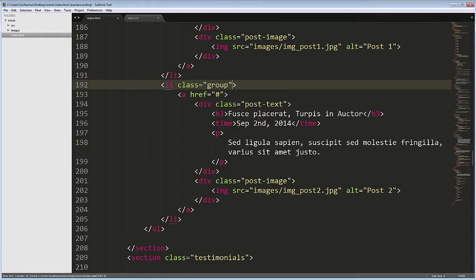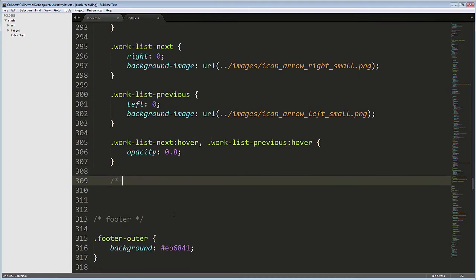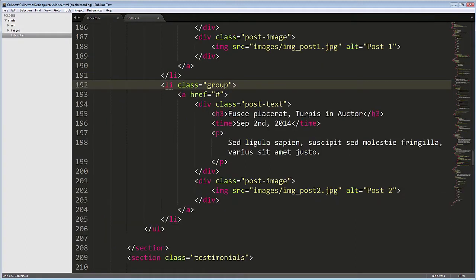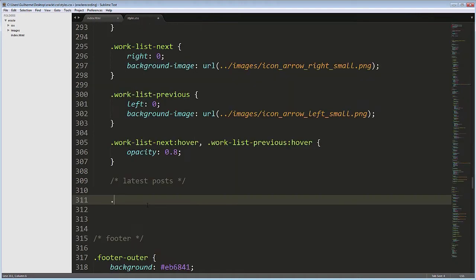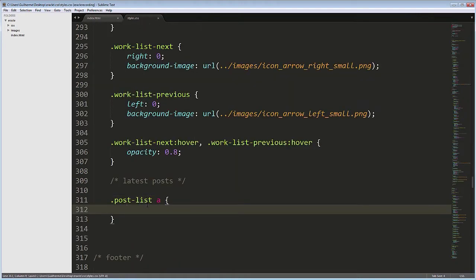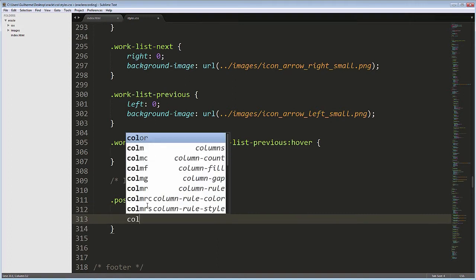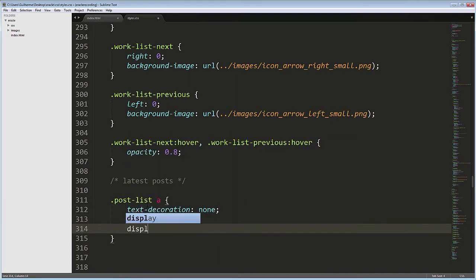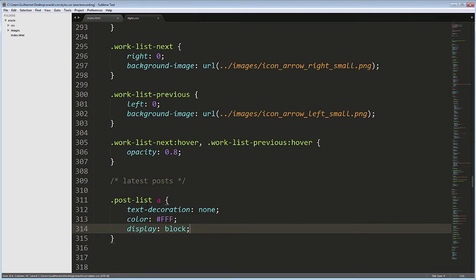Now, in the CSS, I'll create a section for latest posts. There's a link wrapping each entire post, so let's apply some basic styles to it first. Post List a, Text Decoration None to remove the default underline, Color FFF and Display Block.